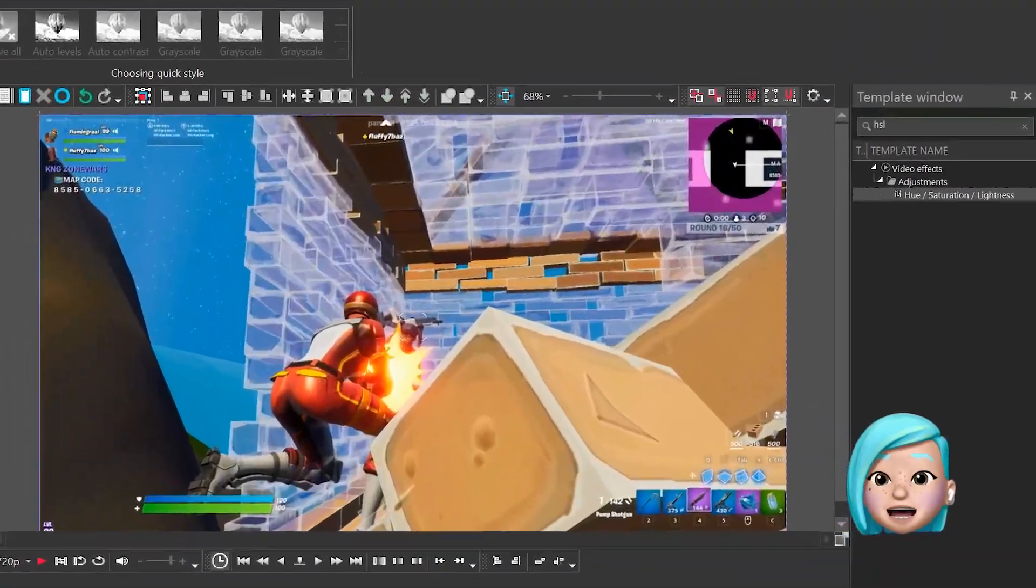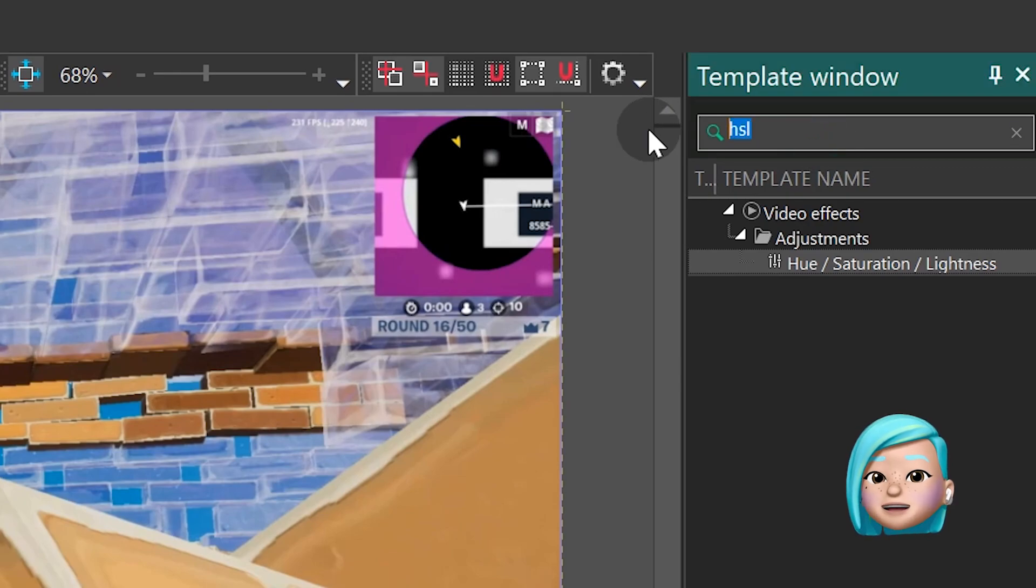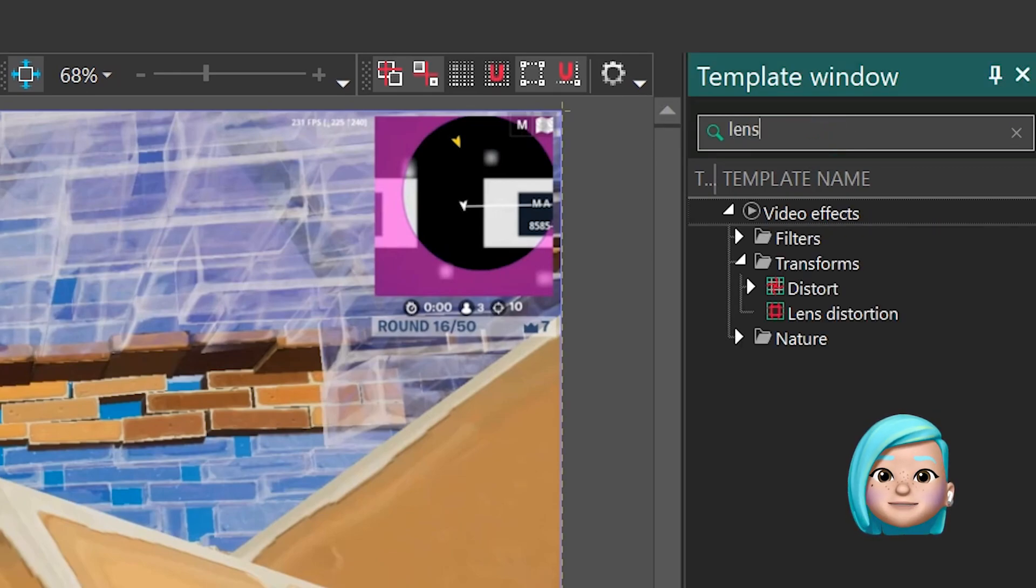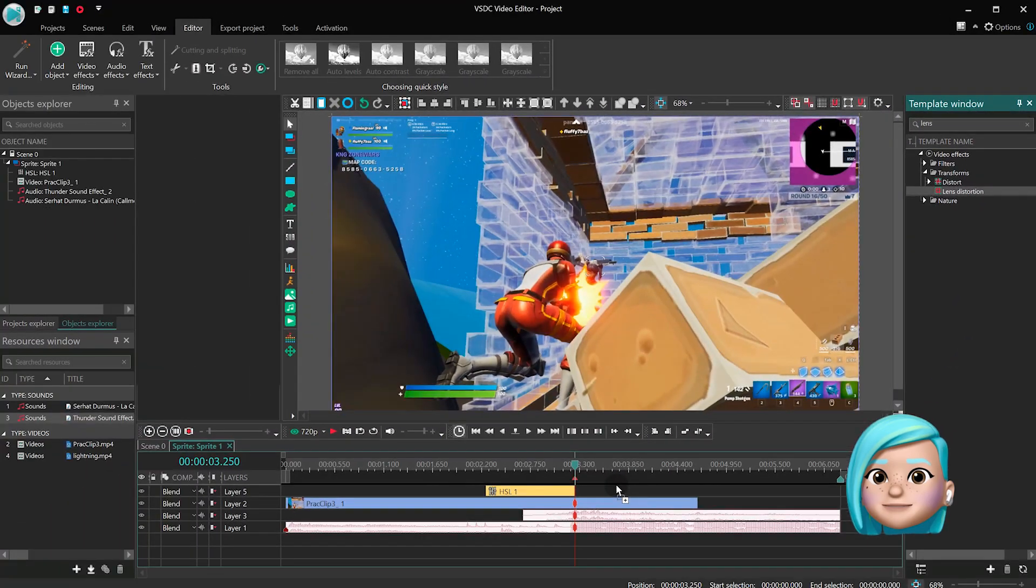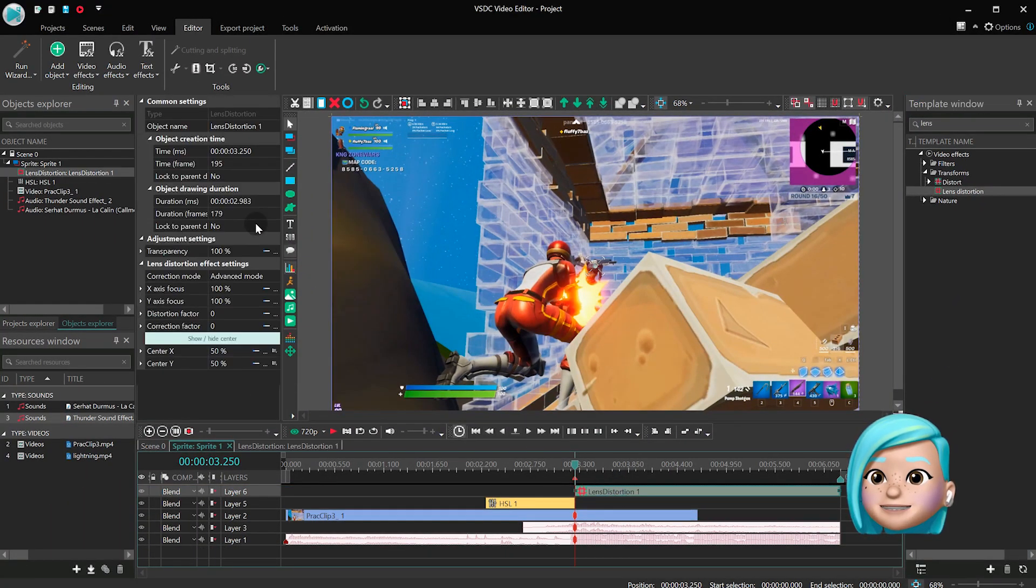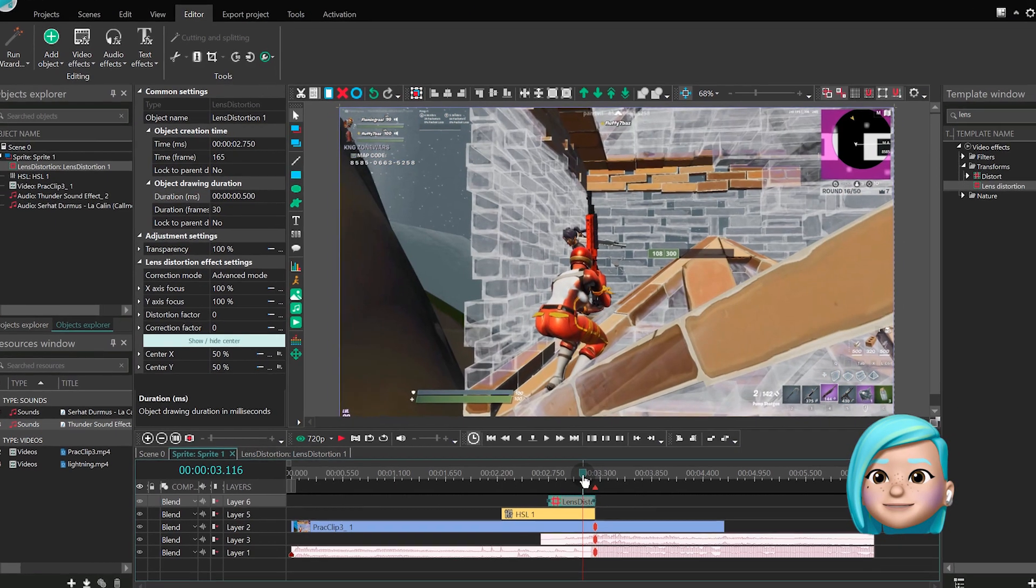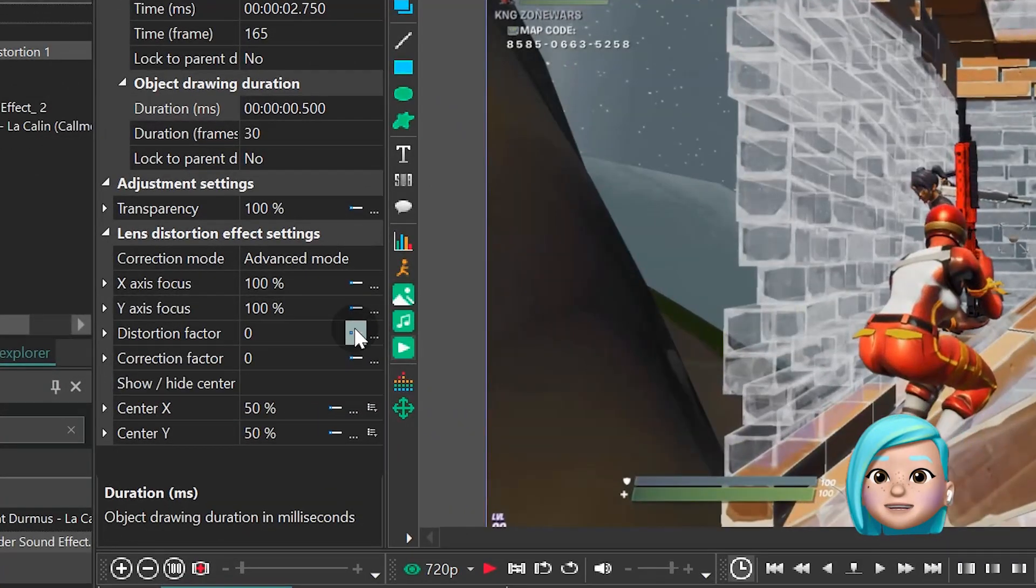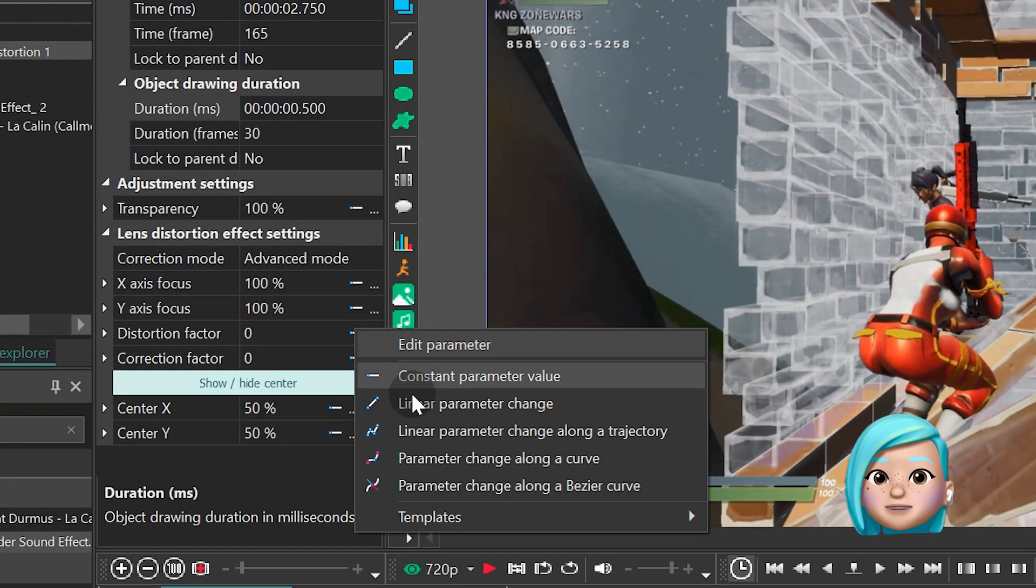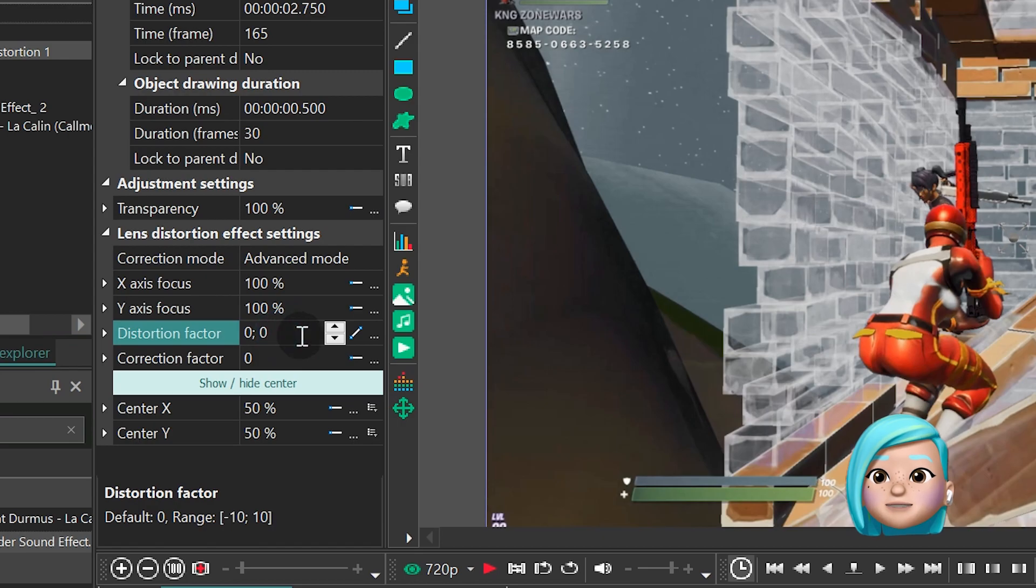Now that it's done, find the Lens Distortion effect and add it to the scene. Its duration should be half a second. Align the layers to the right side. In the Properties window, find Distortion factor, switch to Linear Parameter Change and type 02.